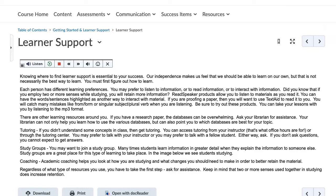The next two tools we're going to talk about are Dictionary and Translate. You might not think of those as tools of inclusion, but if you have a student that is a second language student, then being able to translate a word or phrase back into their native language, or to look up a word to see what it means in English, is important. Let's take the word 'highlighted.'